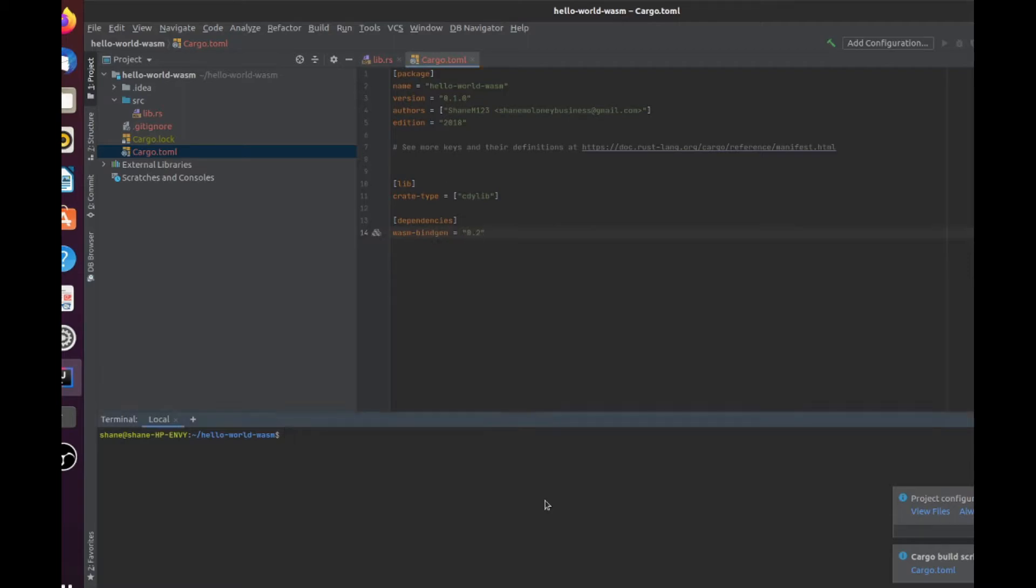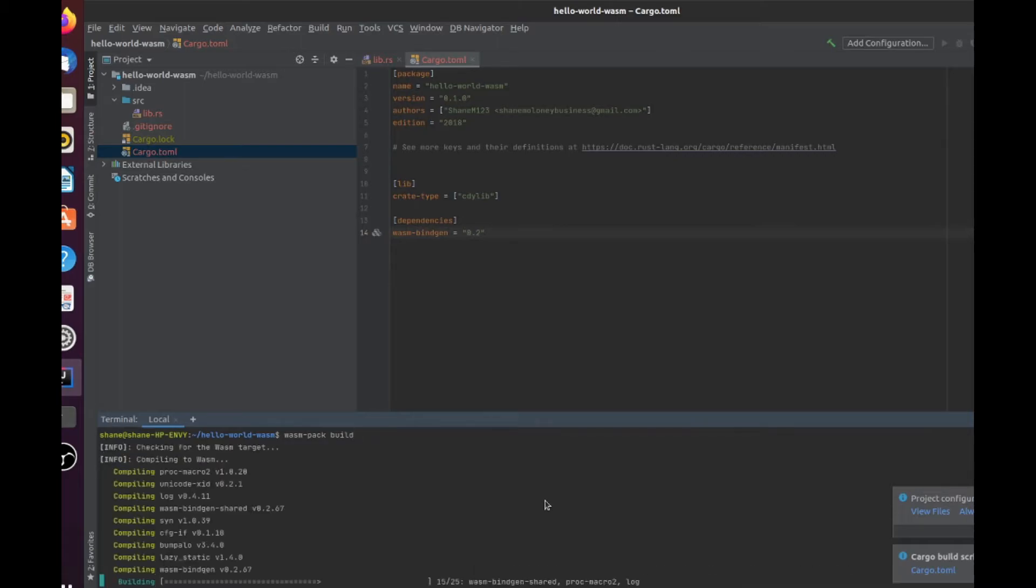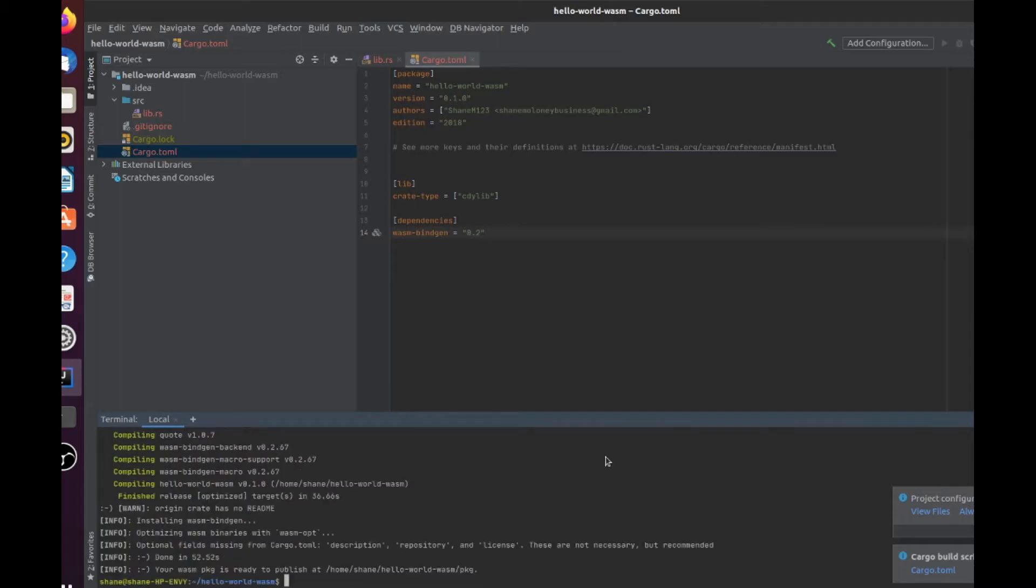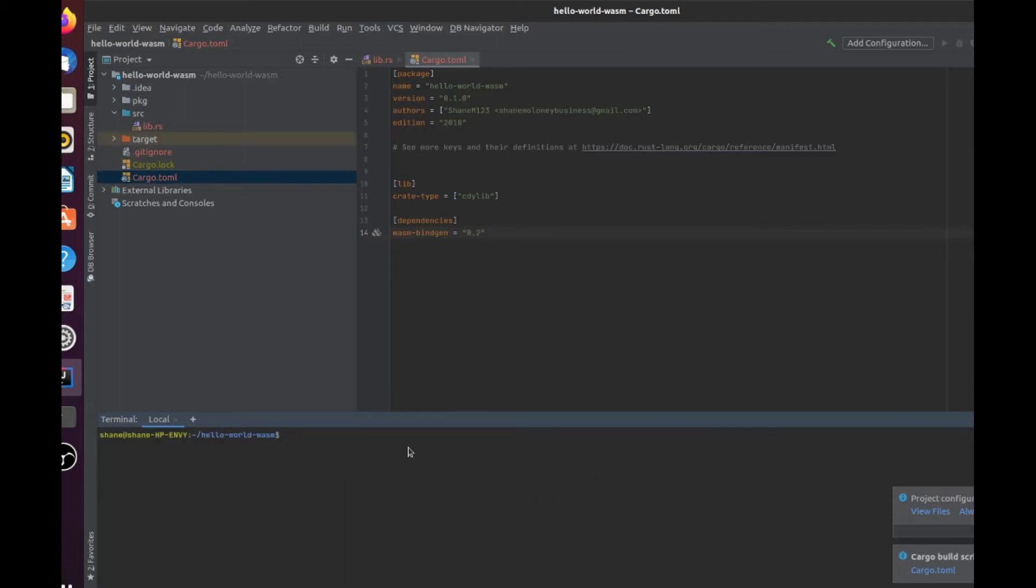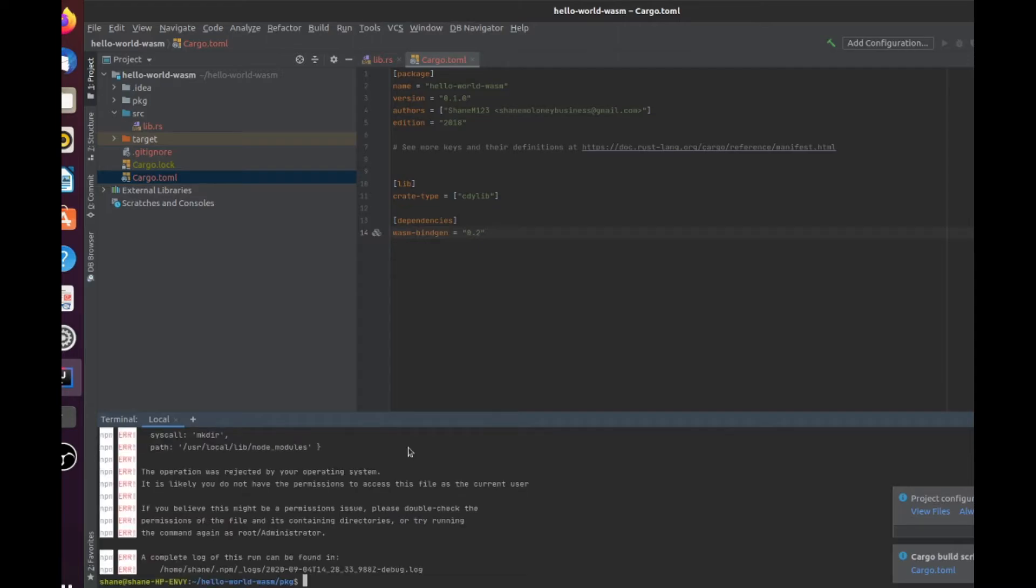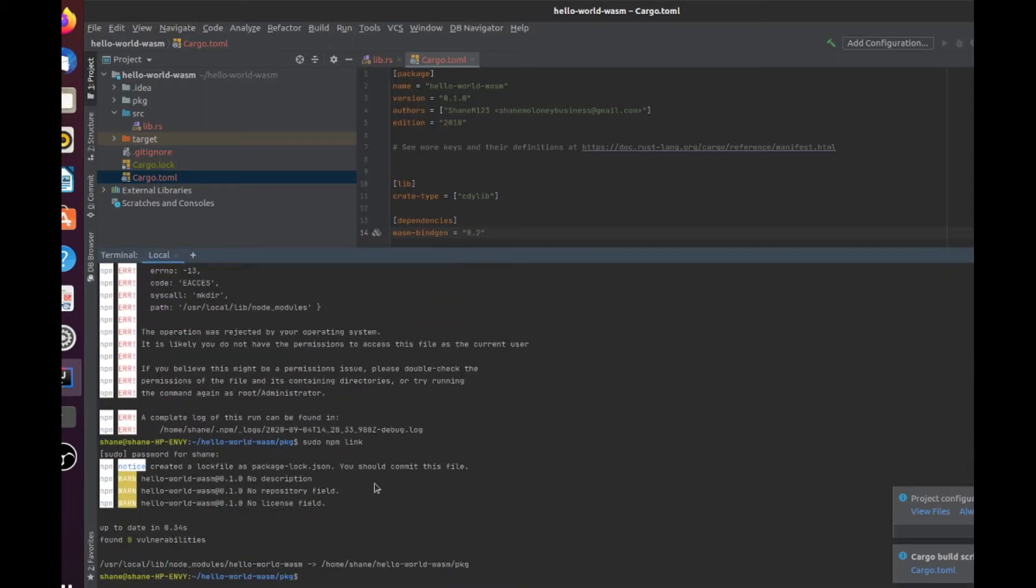So now we simply compile it with wasm-pack build. So you're not doing cargo build, you're doing wasm-pack build. And that will compile it to WebAssembly for us. There you go, that's compiled. Now we want to make it available to JavaScript. So we're just going to go into the package folder, and we're going to type npm link. And as you know, npm is the package manager for JavaScript. There we go. I just had to sudo that the second time because I didn't have the permissions.